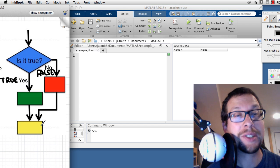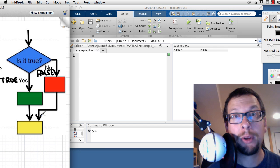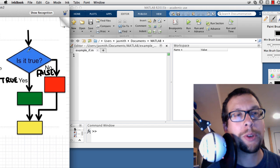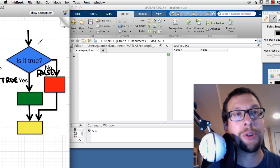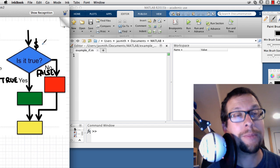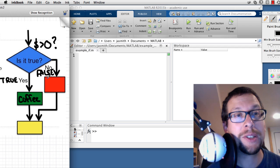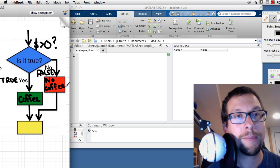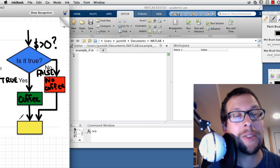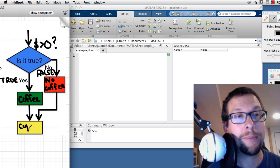Once either of those statements is done, you proceed with the rest of your program. As an example, we'll use coffee. You're lined up at Tim Hortons, you go to the cash, and you want to pay for your coffee. The test is: is the amount of money you have greater than zero? If it's greater than zero, you get your coffee (true). If it's false, no coffee.